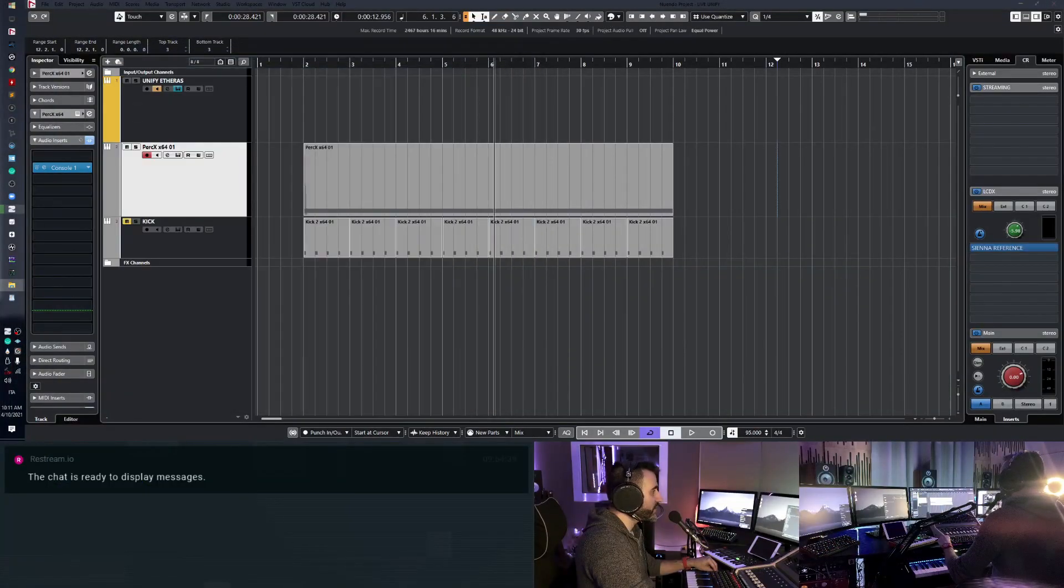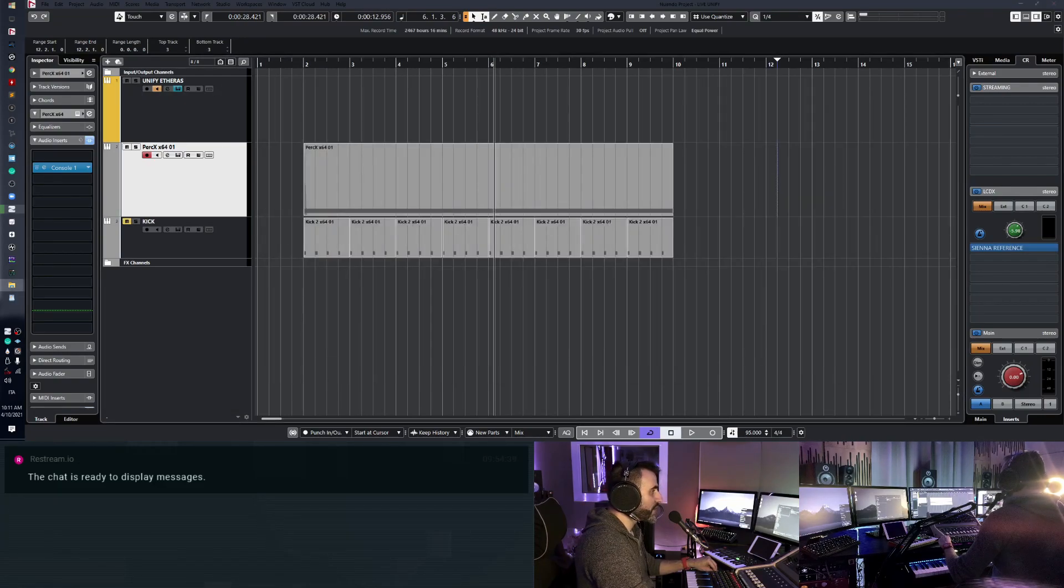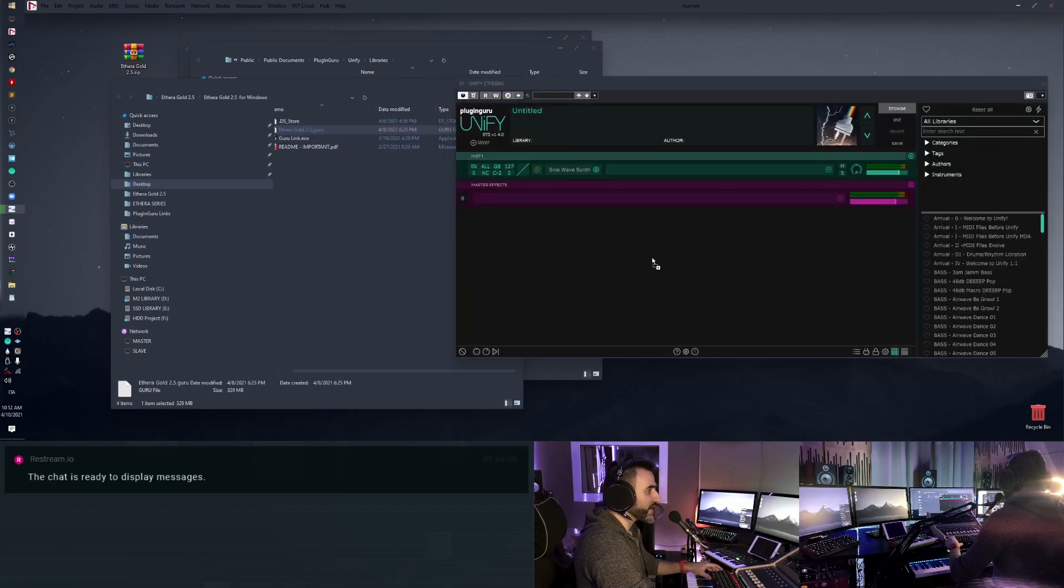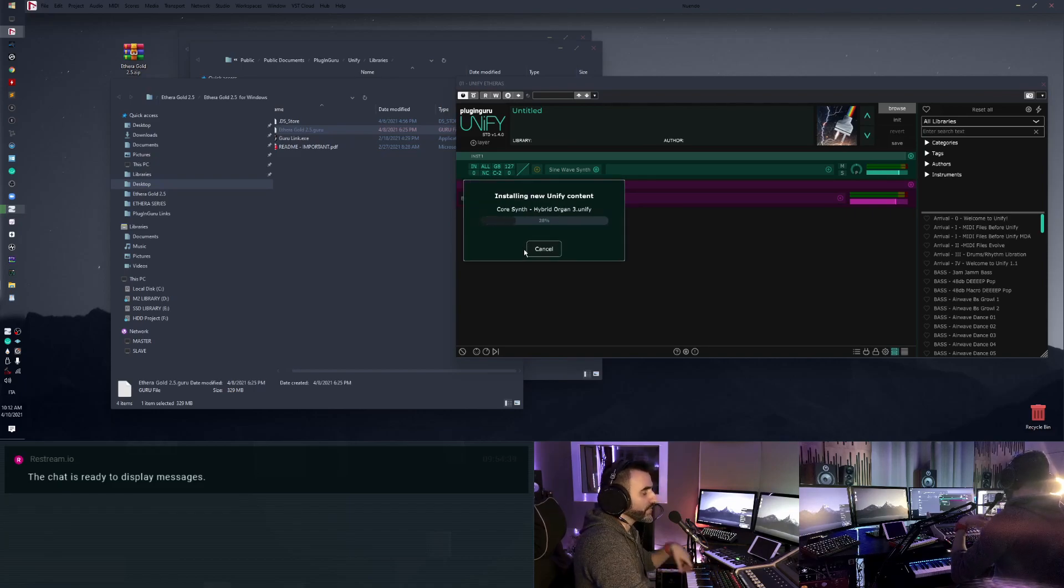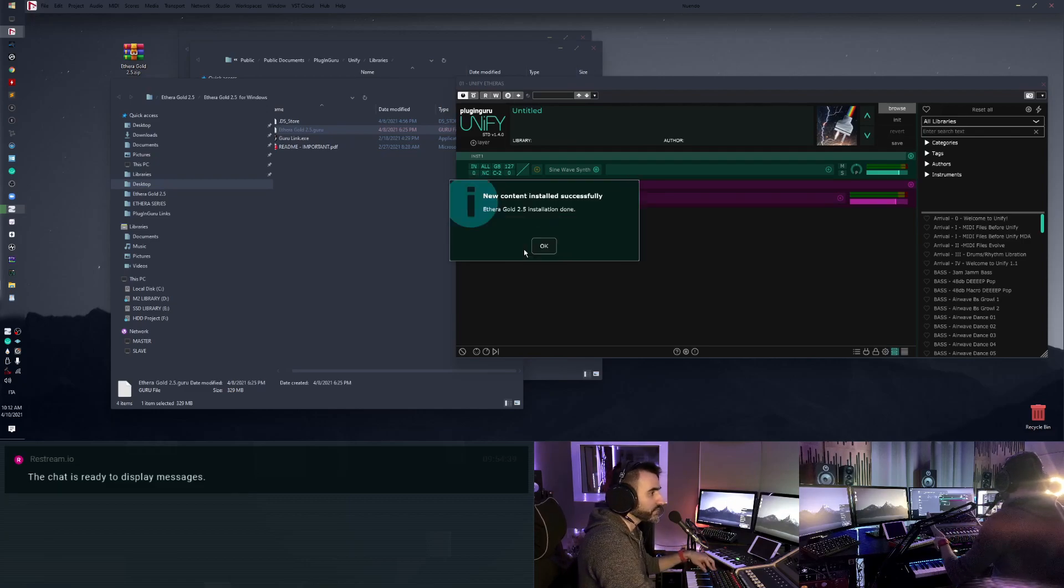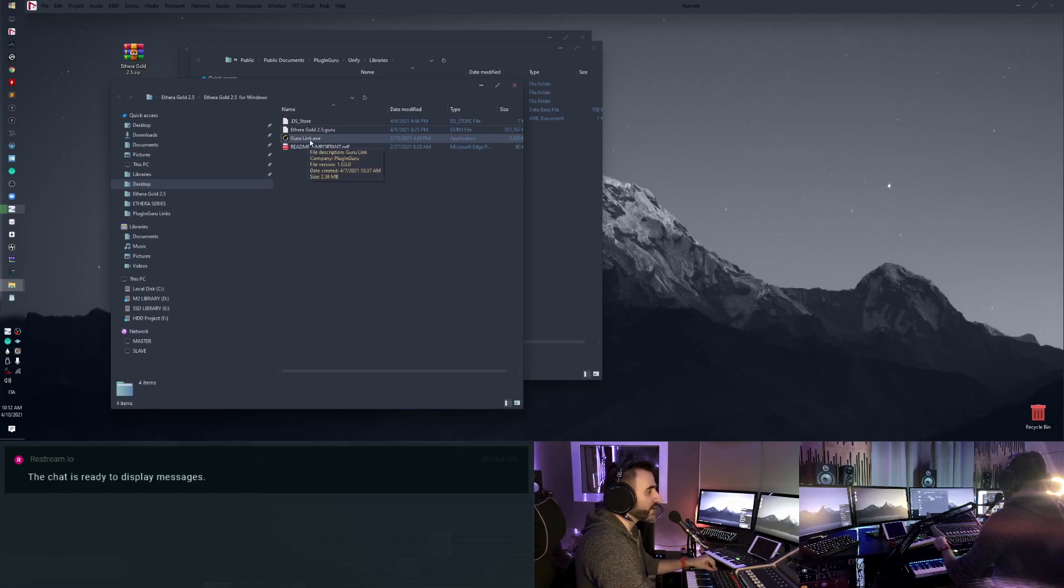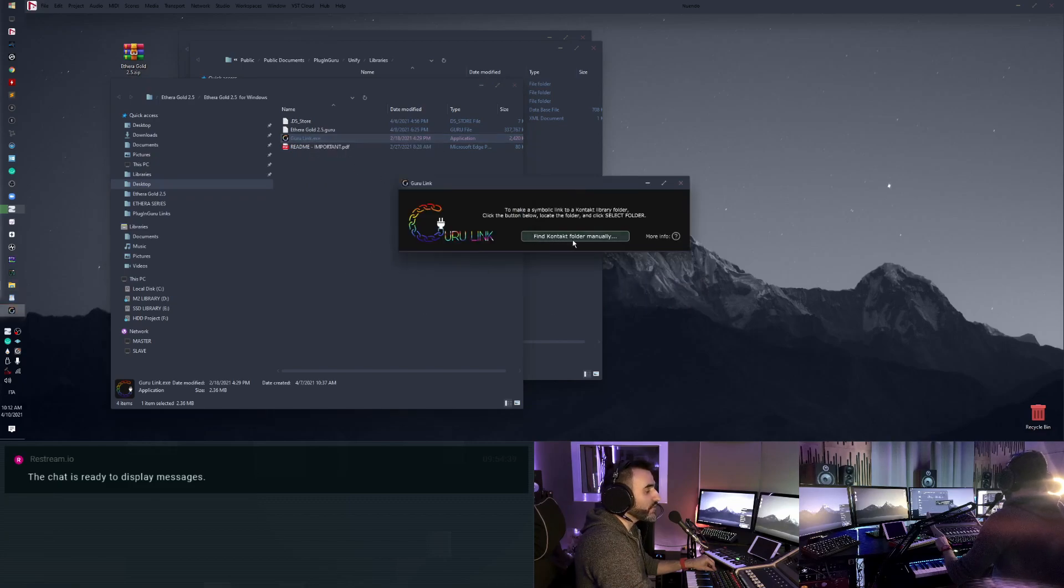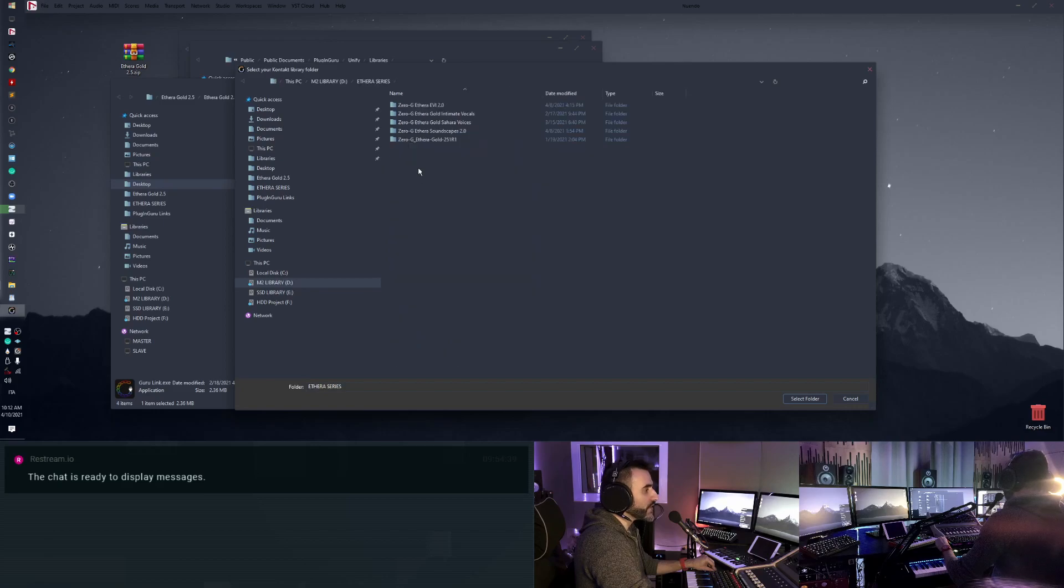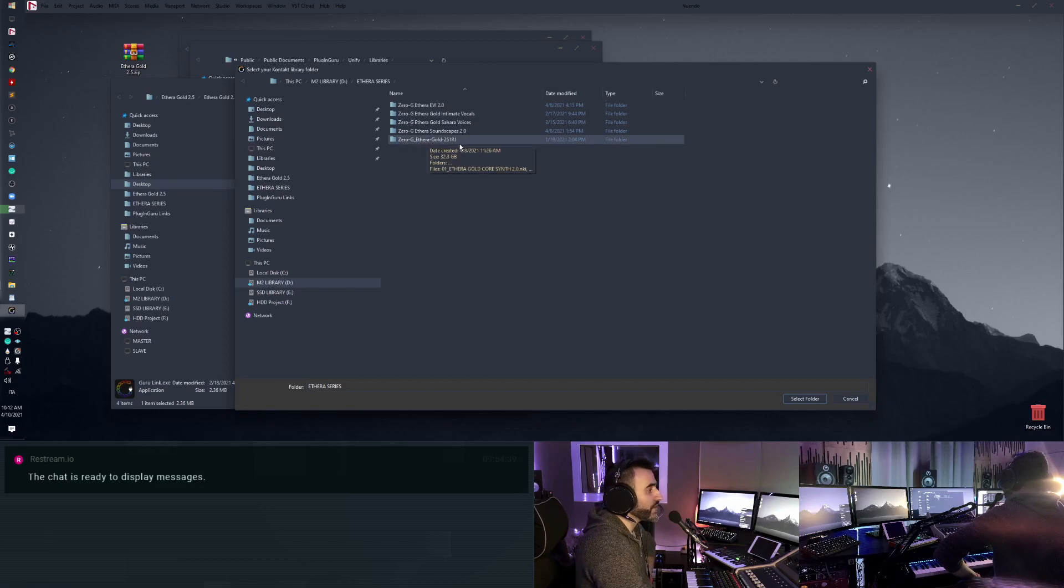I take my Guru file, the Etheria Gold Guru file from the folder and simply drag and drop inside the Guru Unify, Plugin Guru Unify. Click OK. I have to use this Guru Link, so on PC run as administrator. Find content folder manually. Click here and navigate into your Etheria series folder where you have the library and click Etheria Gold folder.